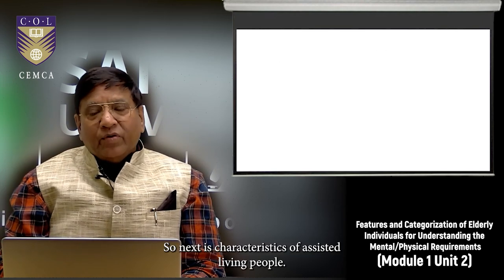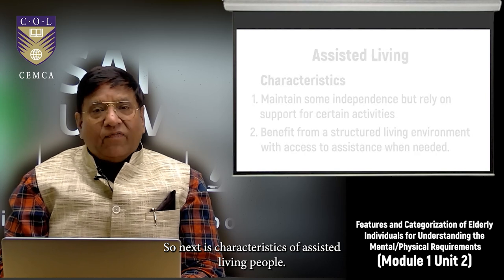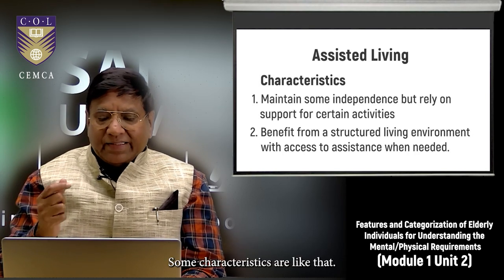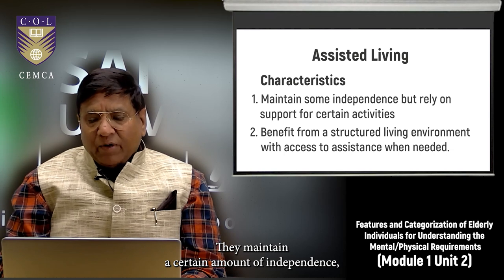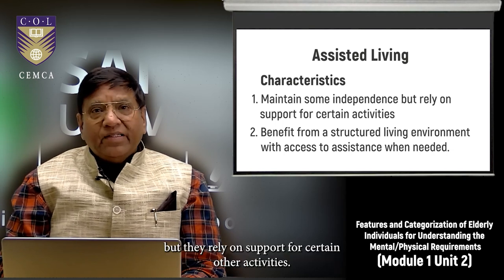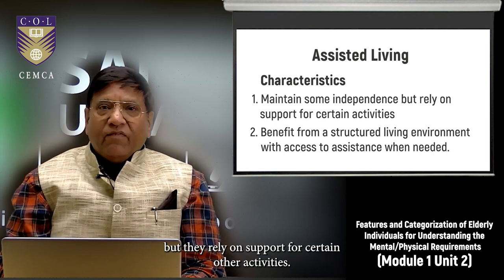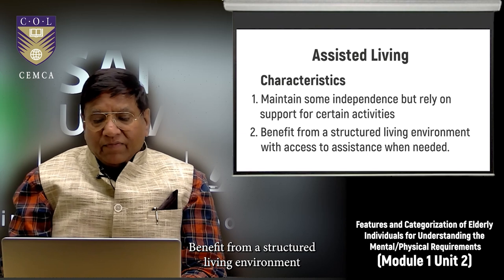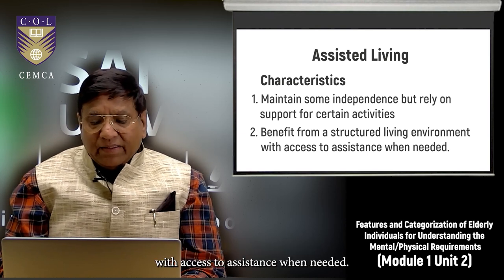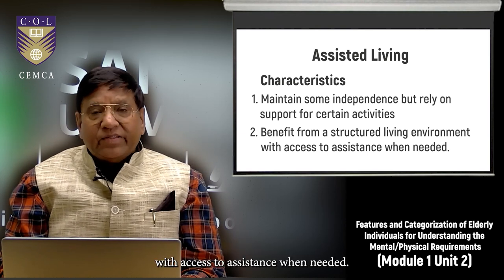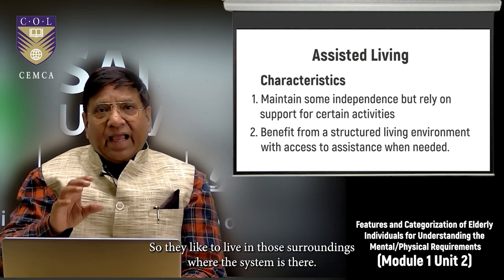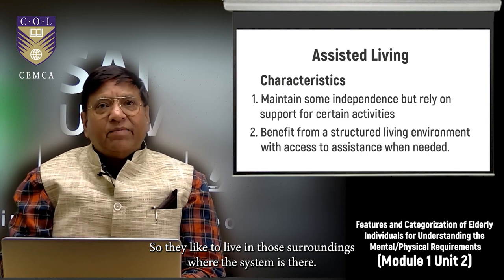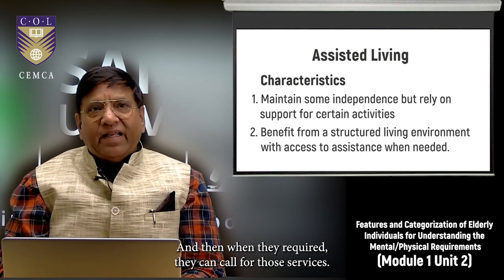Characteristics of assisted living individuals: they maintain a certain amount of independence but rely on support for certain activities, and benefit from a structured living environment with access to assistance when needed — they prefer surroundings where services are available as and when required.